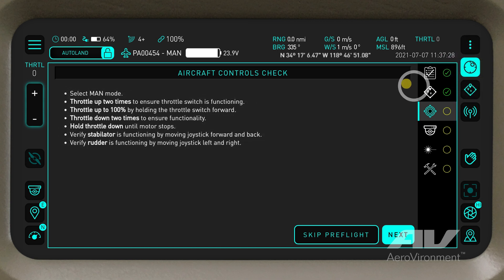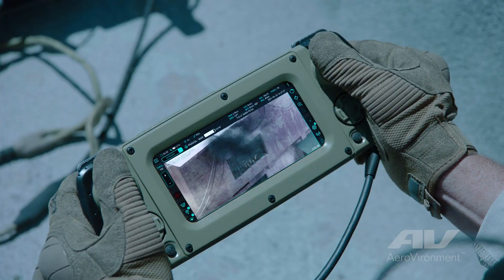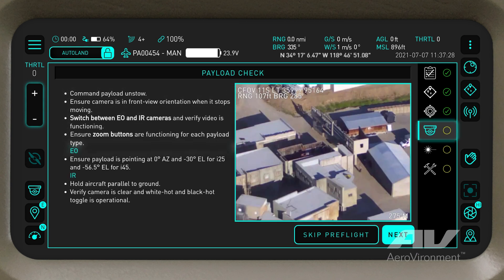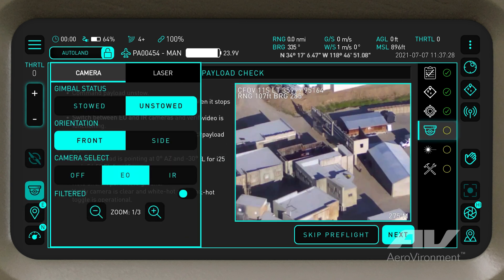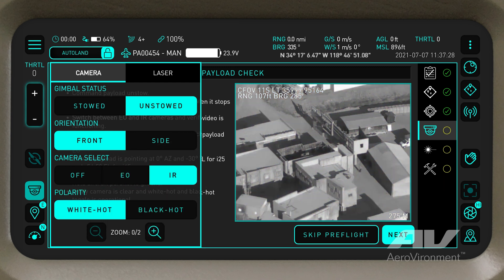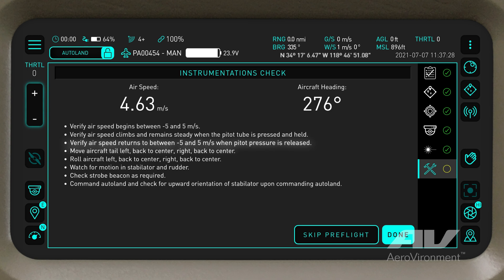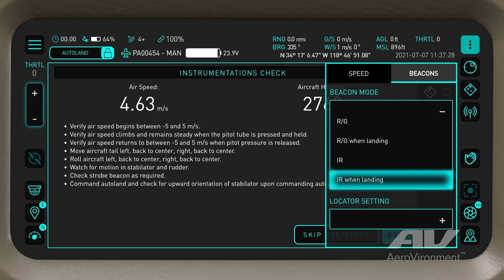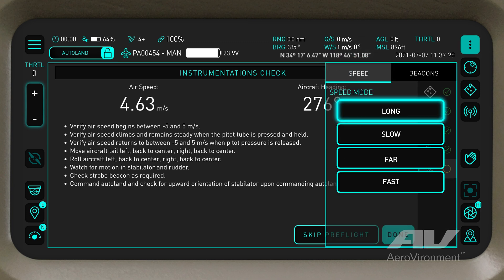initiate an Aircraft Controls Check by simply following the listed instructions. Utilize the Virtual Joystick or the Physical Joystick if you are using a controller frame, to verify your connection to the aircraft's flight controls. Now proceed to your Payload Check. Test EO and IR camera on the vehicle in real time, and verify your airspeed and the aircraft heading instrumentations. Open Beacon Mode to set camera status for your mission landing. In the Navigation menu, you can make changes to the aircraft's speed and beacon mid-flight.